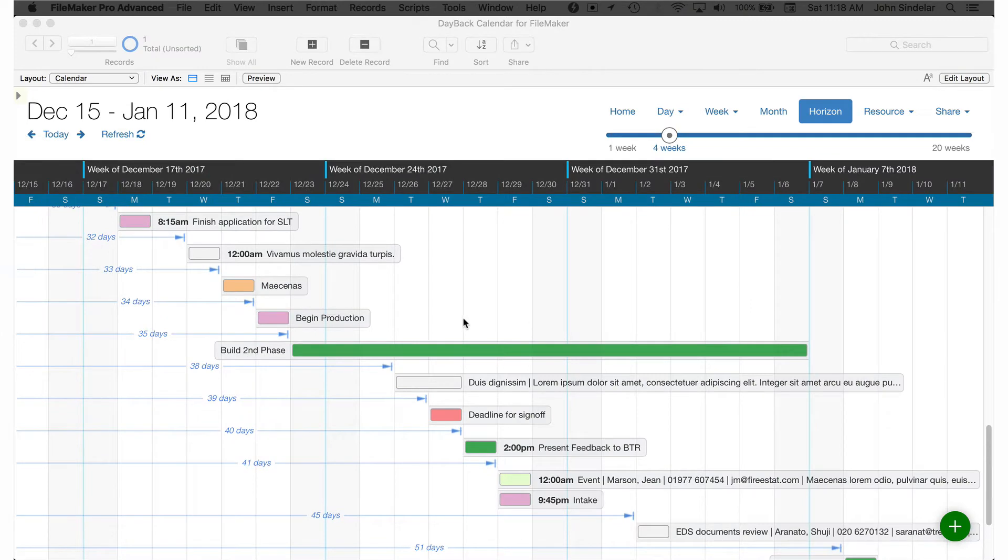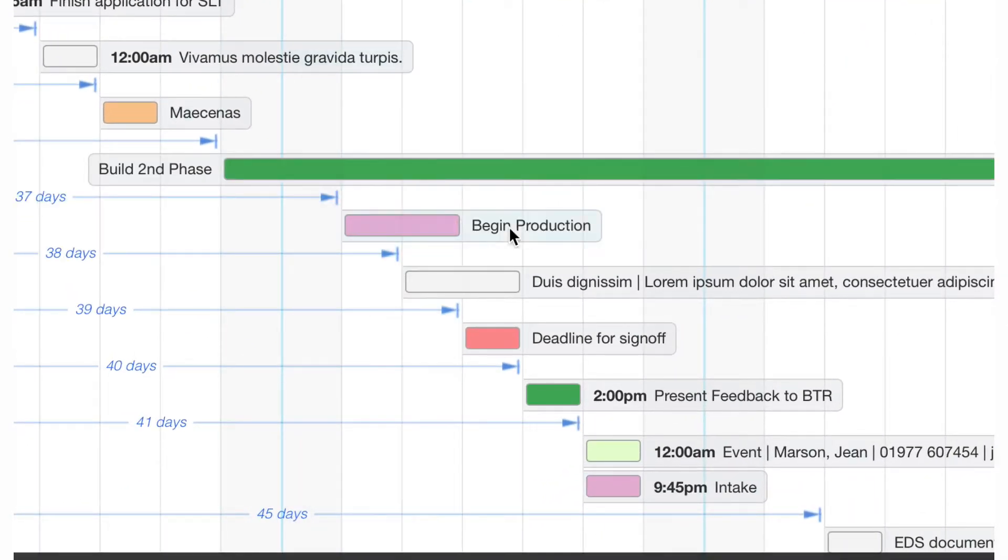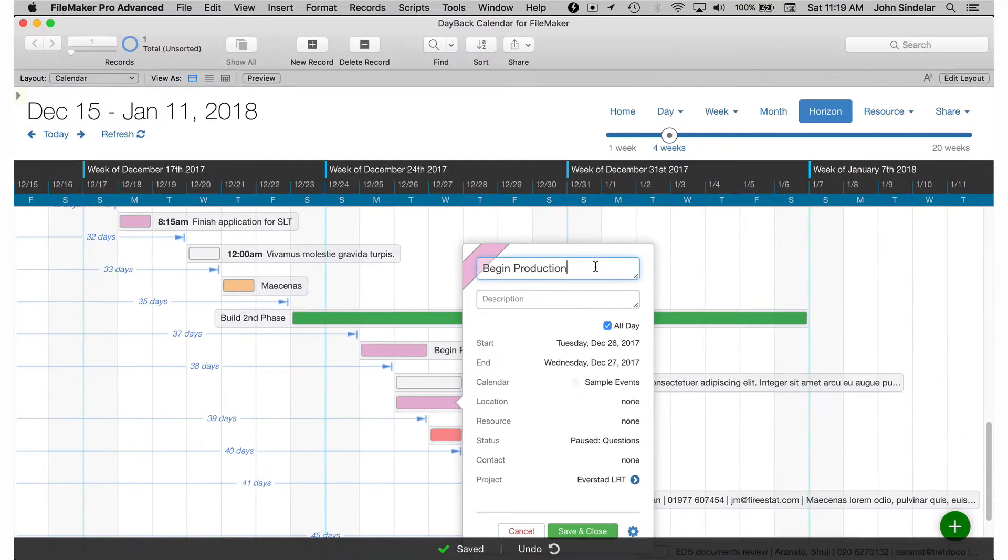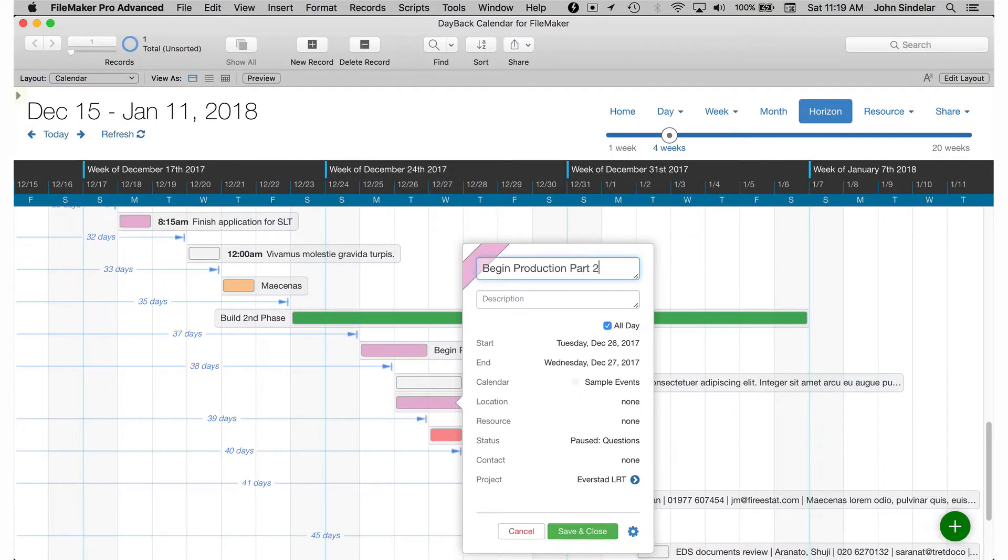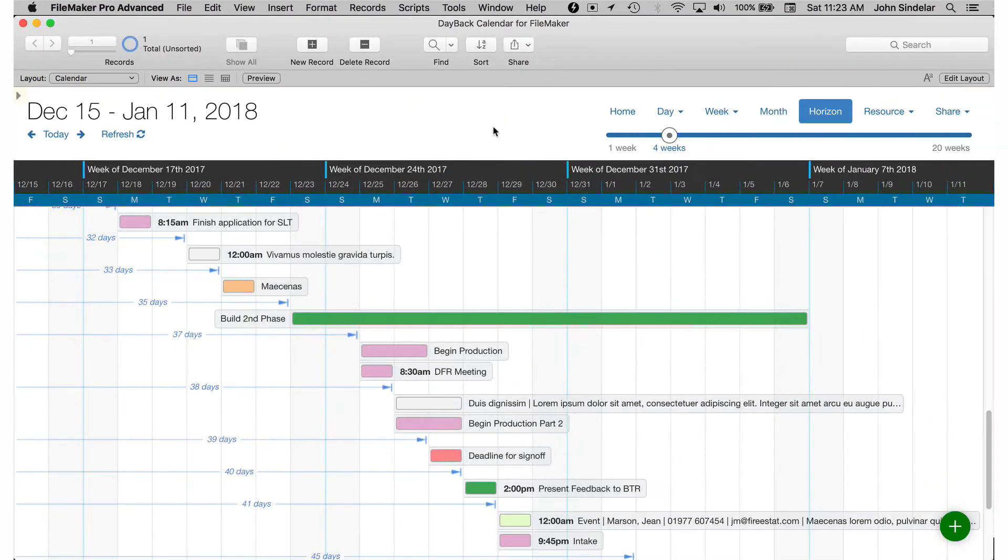You downloaded the drag to duplicate behavior so in addition to moving an event or extending an event I can hold down the option key and duplicate the event and then edit it and keep going which is a great way to sketch out a schedule.